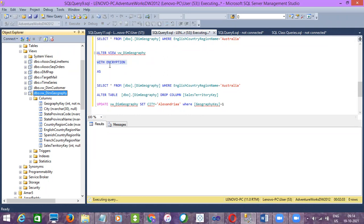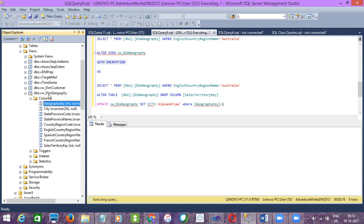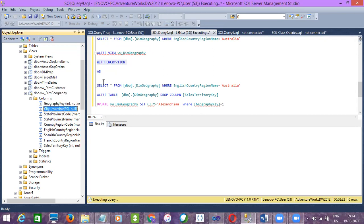With the encryption option, it will not allow the user or developer to check the creation script of a view. If you use WITH ENCRYPTION, the developer cannot view the creation script of a view, so he cannot get to know from which table this view has been created. He cannot access the table and also cannot check the view creation script. That is one thing with encryption.